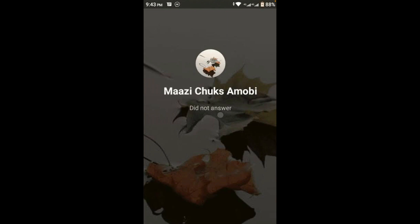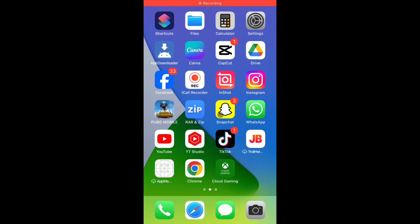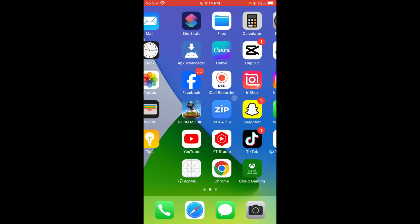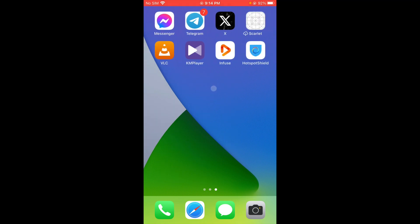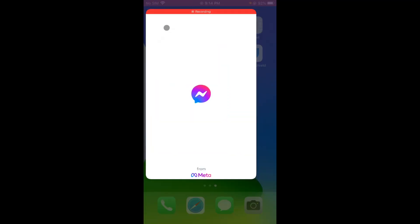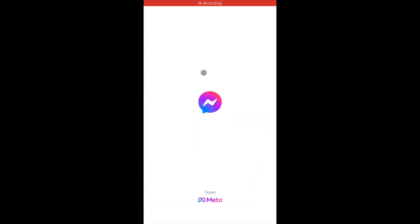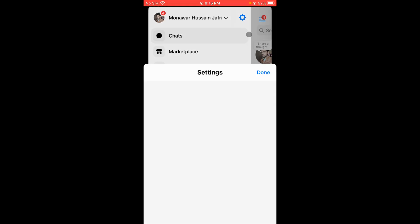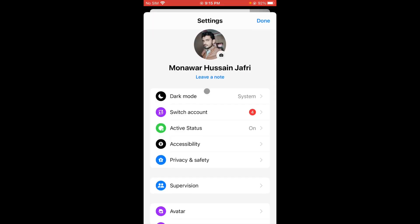Let's get started without wasting any time. First of all, go back to your home screen, then open your Messenger app. After this, click on the three lines and click on Settings.